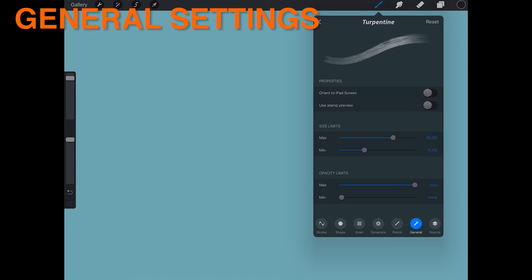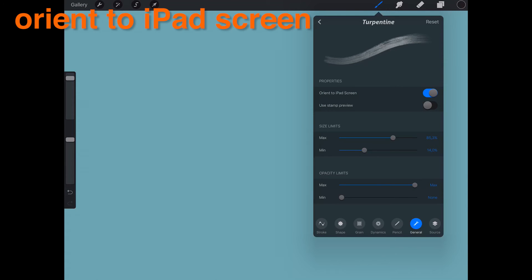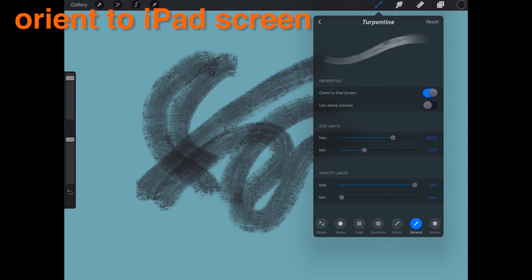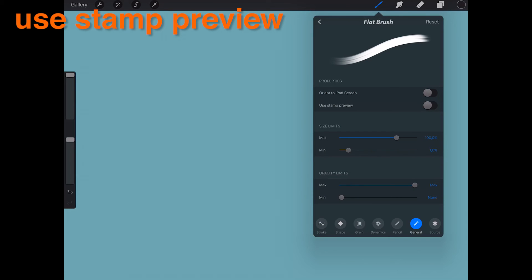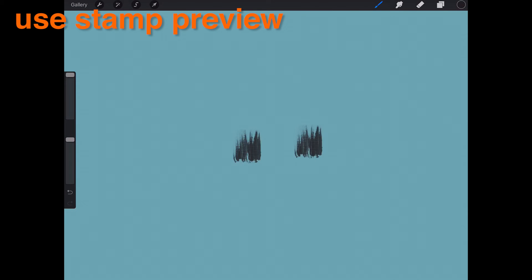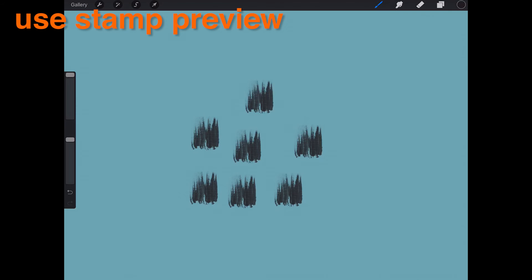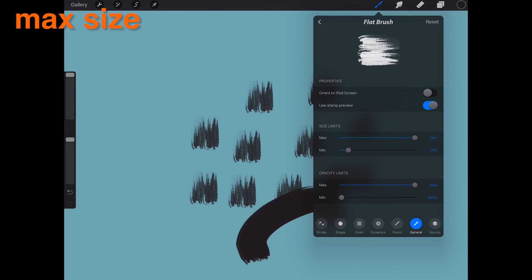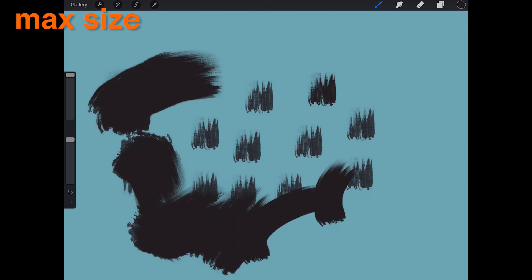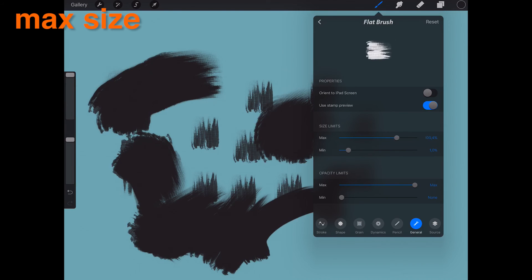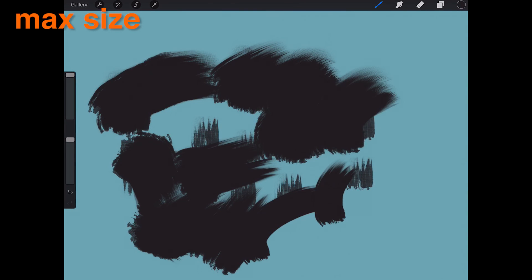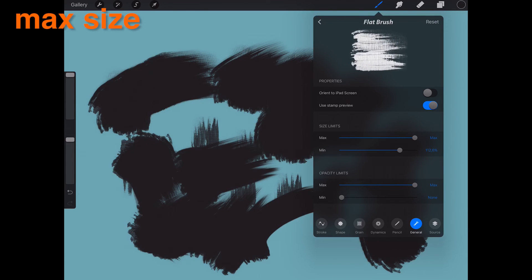General Settings. Here you find general characteristics that apply to the brush as a whole. Orient to iPad screen — when on, the brush will orientate itself according to the iPad screen orientation. Use Stamp Preview — when on, stamp view will cause your brush preview to display only the brush shape file, which is useful when the grain is not a significant part of the brush. Max Size is responsible for determining the maximum radius the brush can reach. By default, all brushes can reach 100% radius; however, if a brush has a spacing value greater than 12%, the brush can reach an incredible 400% radius — essentially, more spacing allows bigger sized brushes.